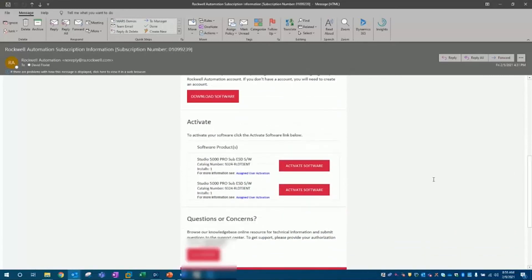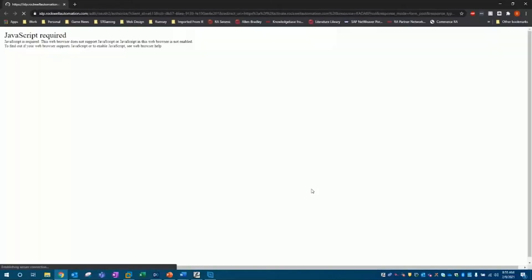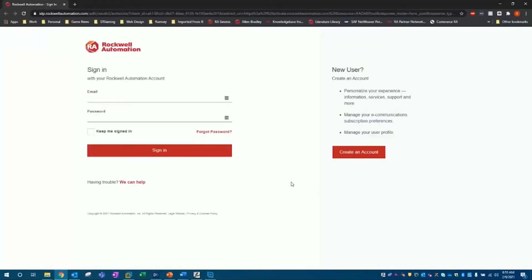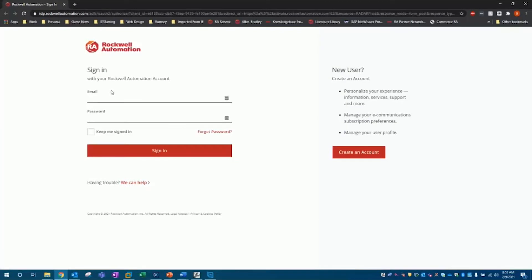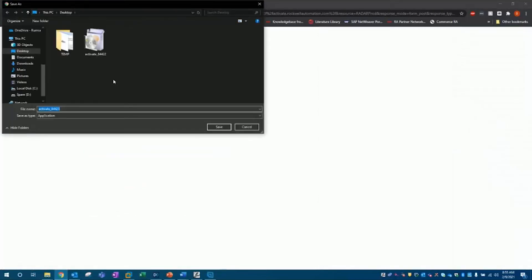We're going to click that red activate software button to start the process of downloading the software activation to our computer. Once clicked, it will bring you to a site to download a small executable file. You may be required to log in here. For this tutorial, I'll save this file to my desktop, and once it's downloaded, I'll run the executable file.